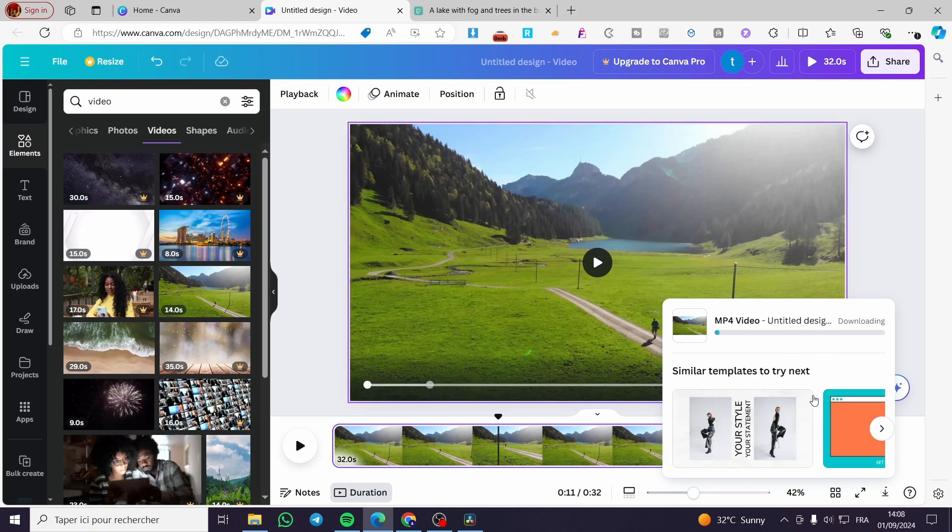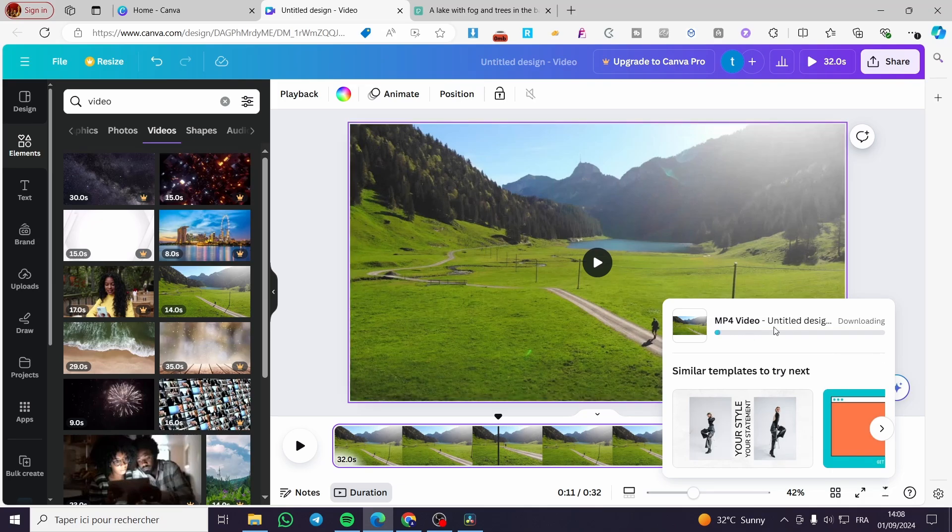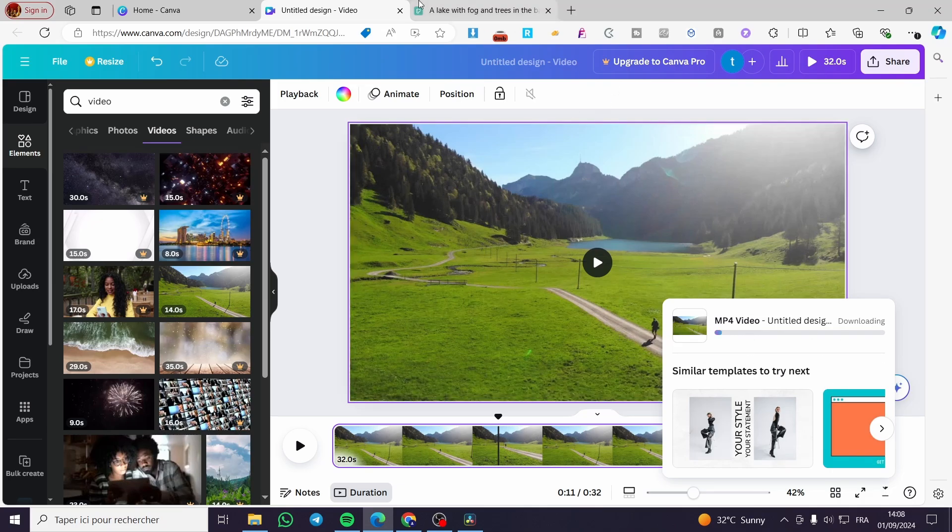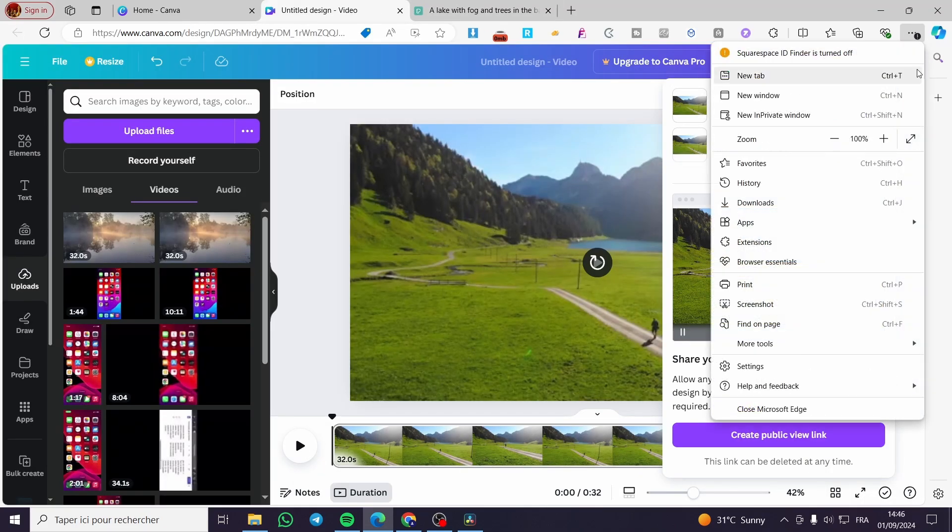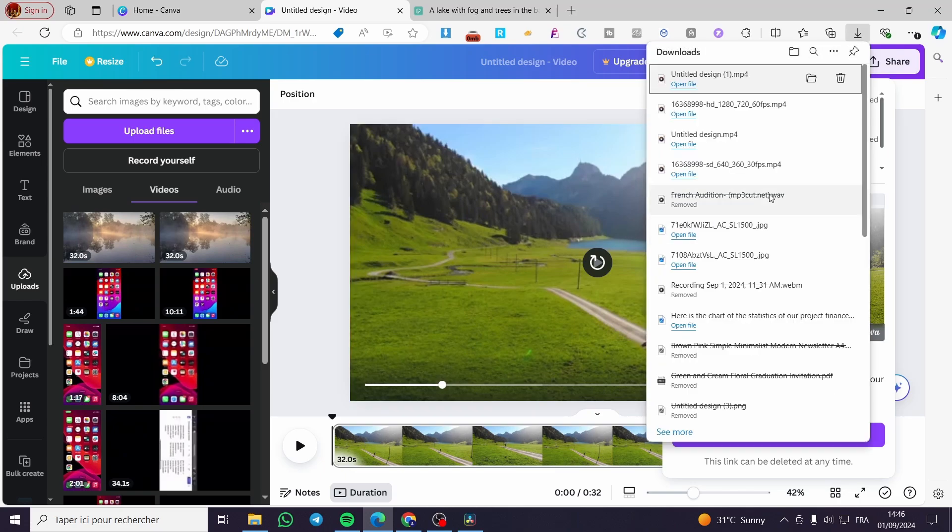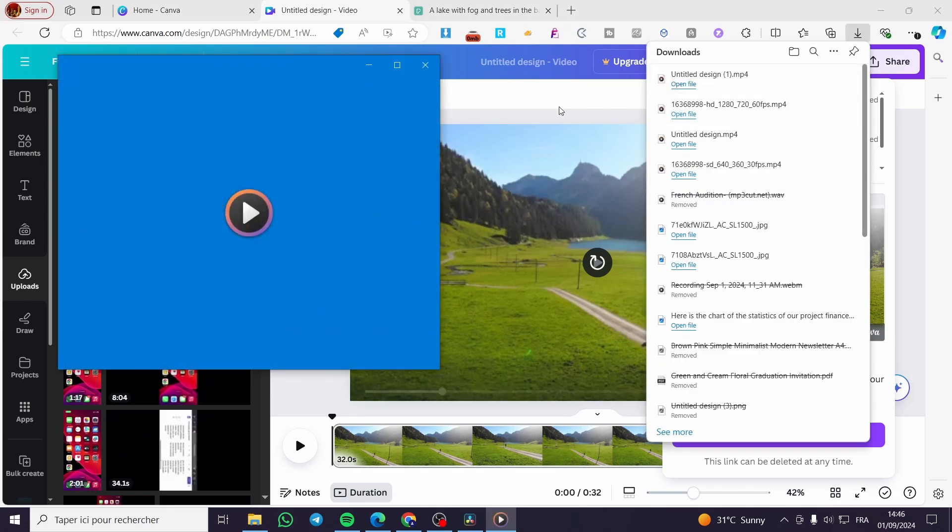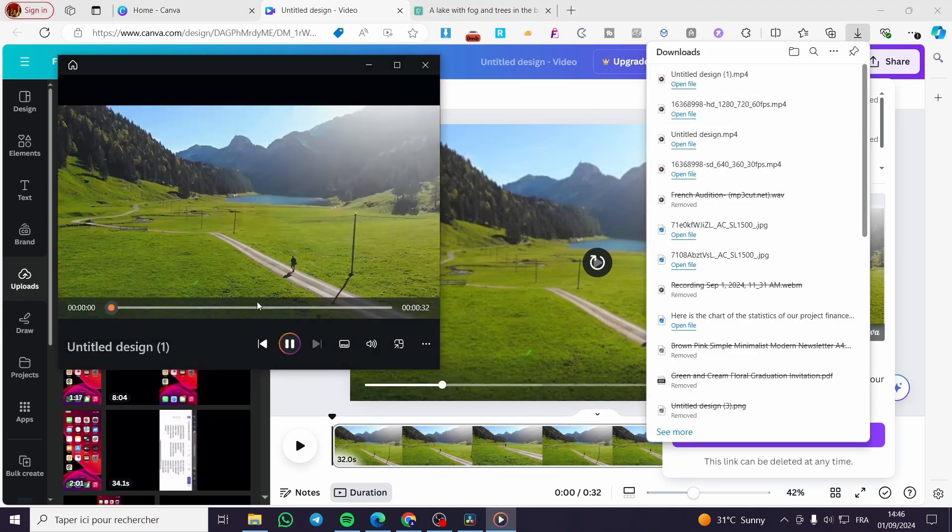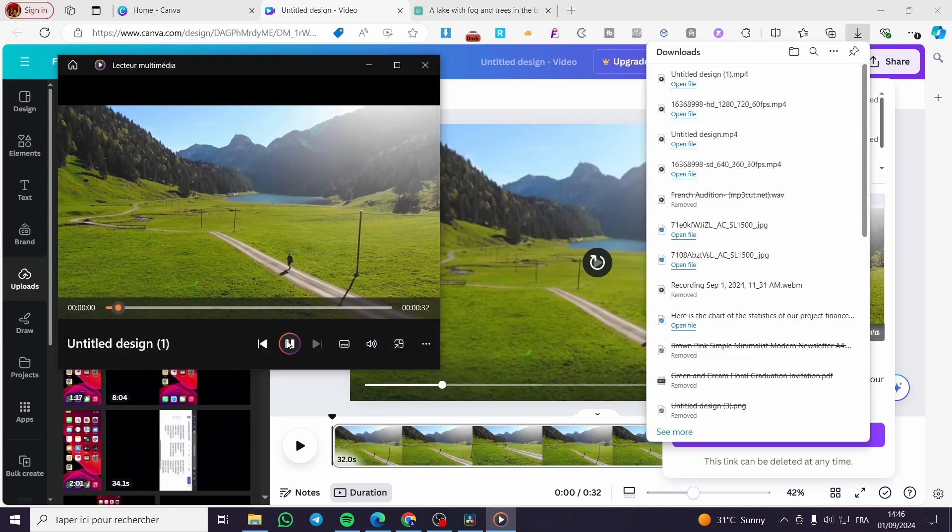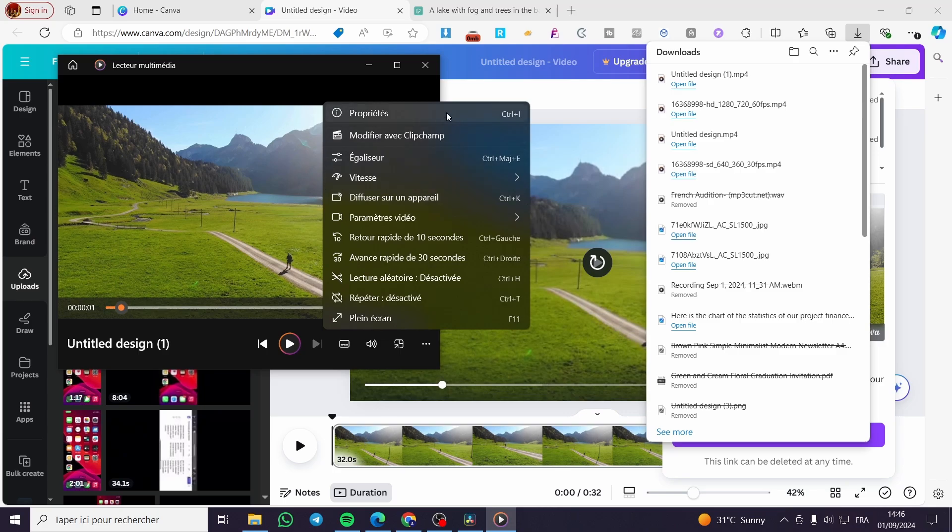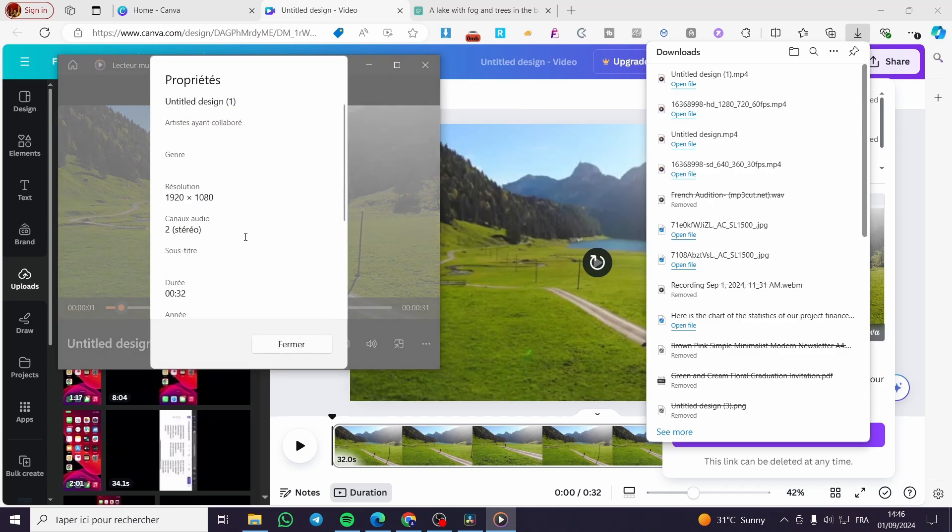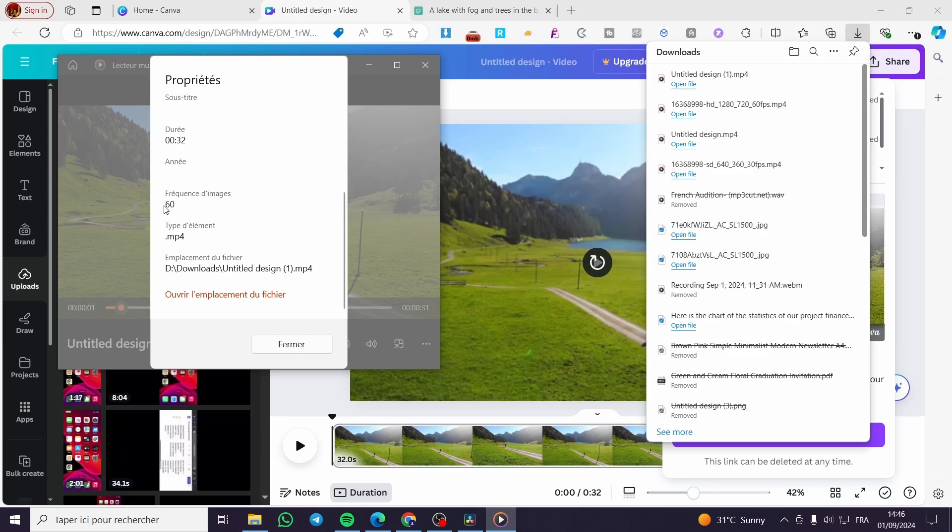Then we're going to see the properties of this video. Our video is ready. We're going to check the downloads - here we have the video. I'm going to click on the three dots, see the properties, and the frequency or fps here - frames per second - is 60.